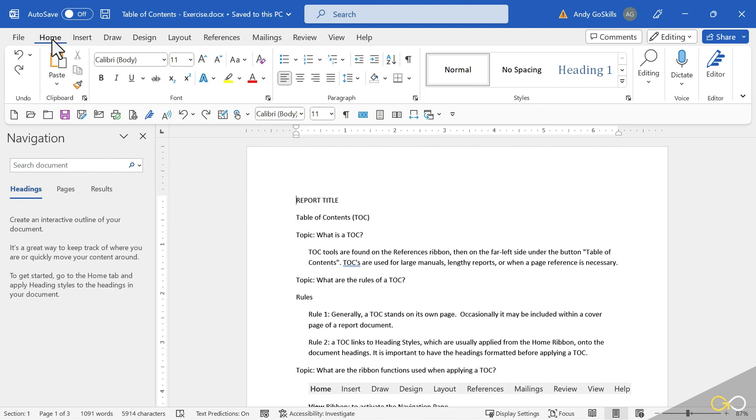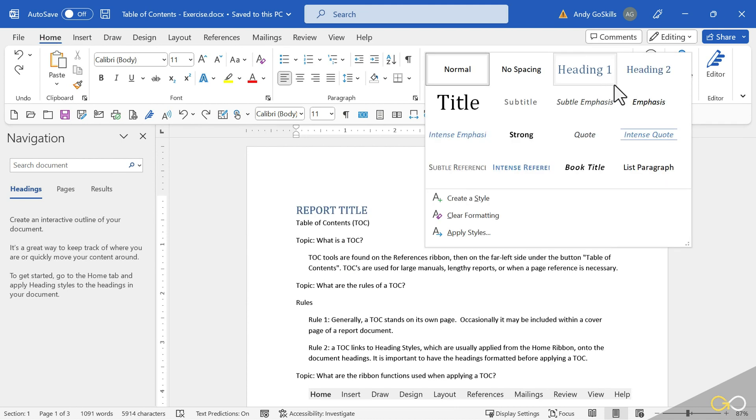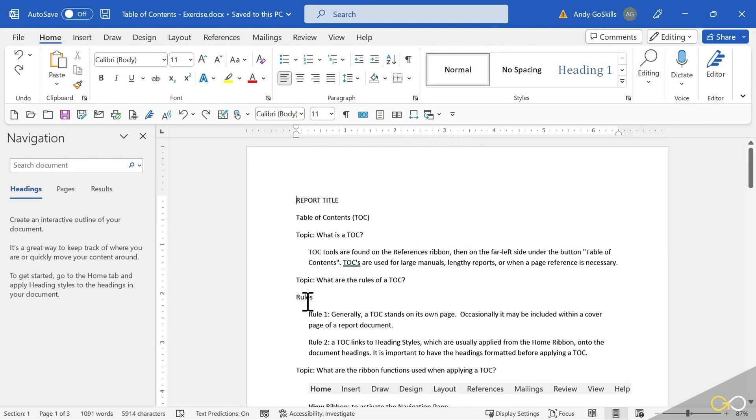Let's come over here to the Home ribbon. Under the Styles section is a Gallery. We're going to be working with Heading 1 and Heading 2 today. Let's go ahead and start on this.